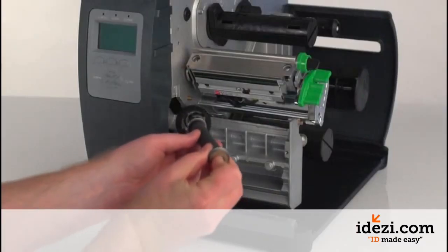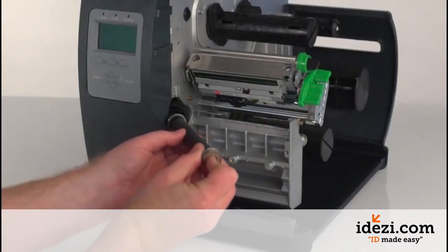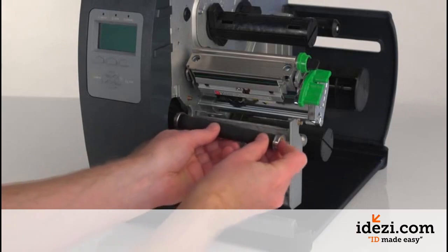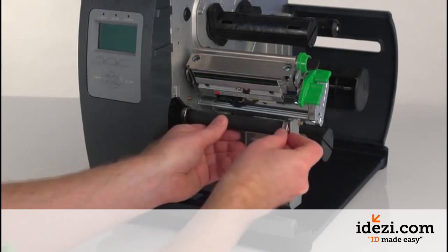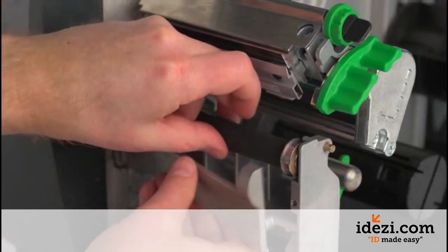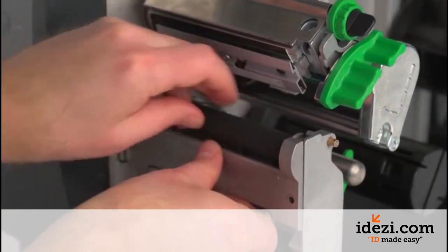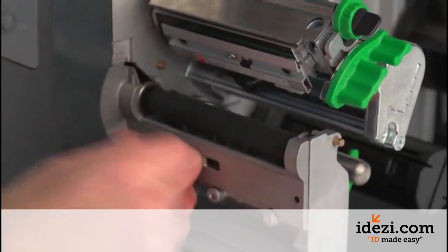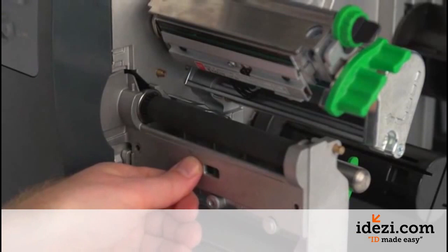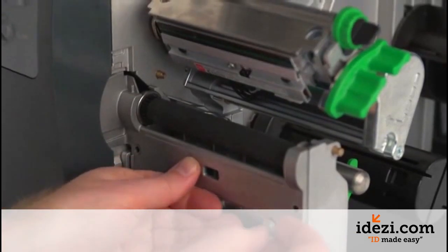To install the new platen roller, simply reverse the process. While holding the platen roller in place, replace the bracket and reattach the screws.